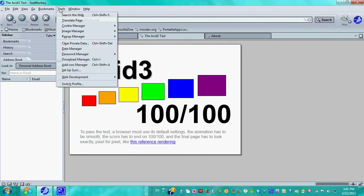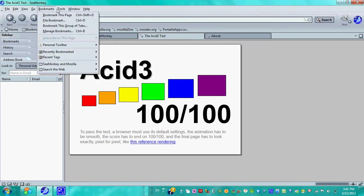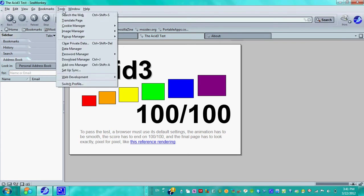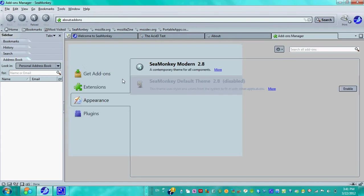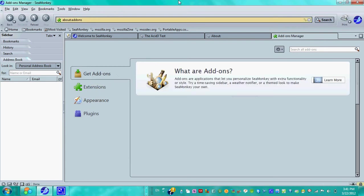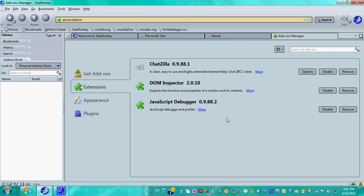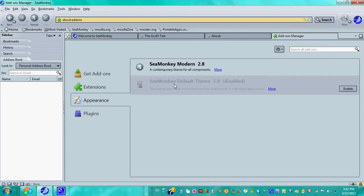Now in SeaMonkey, you're going to have some stuff in here that other web browsers probably won't have. You have an add-ons manager of course, Mozilla has that, but as a web browser of such nature you do have add-ons and extensions. You got a JavaScript Debugger, DOM Inspector, ChatZilla, and Appearance options.